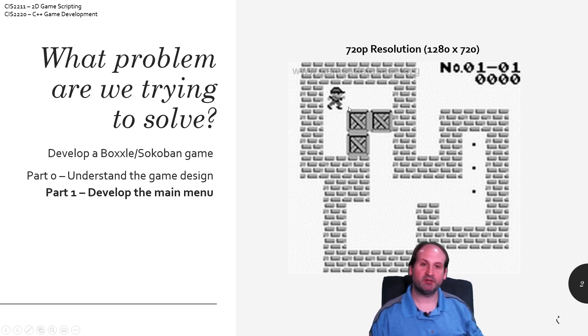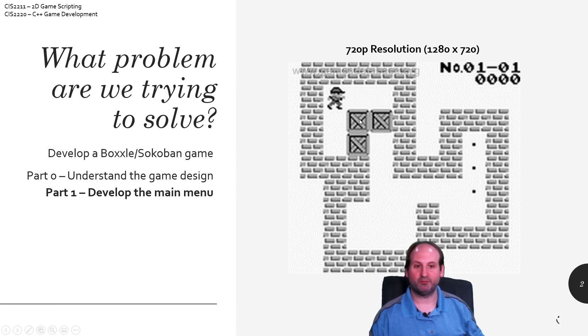But that's pretty much the whole thought process of the game. It's a very simple concept — walking around, pushing blocks, getting them from point A to point B.